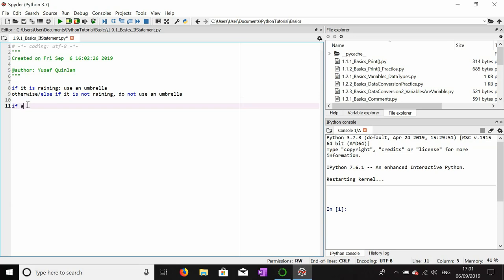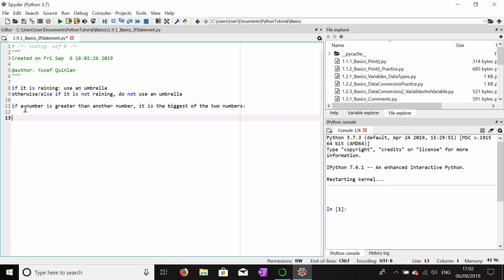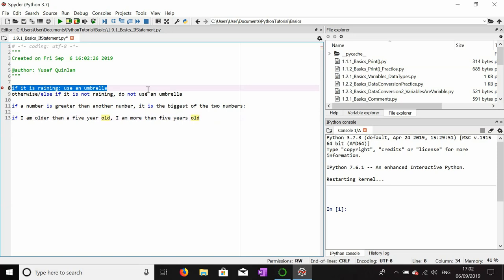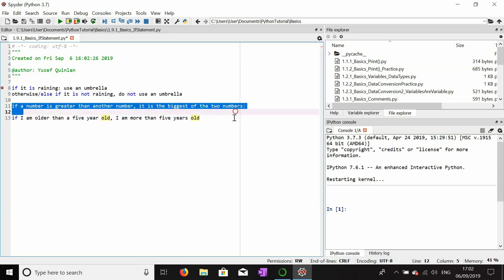Or we could say, if a number is greater than another number, it is the biggest of the two numbers. We could say things like, if I am older than a five-year-old, I am more than five years old. That's not necessarily always true, but generally, if you're older than a five-year-old, you probably aren't five years old. These are logical statements that we can see in the real world.